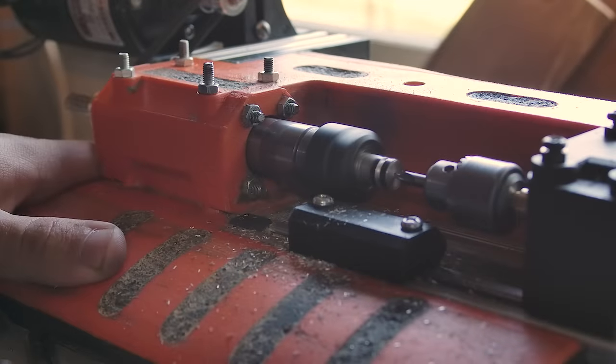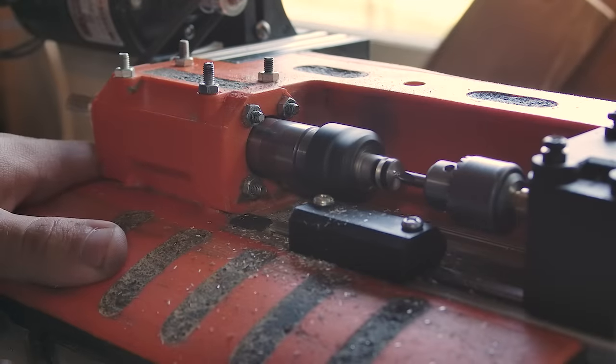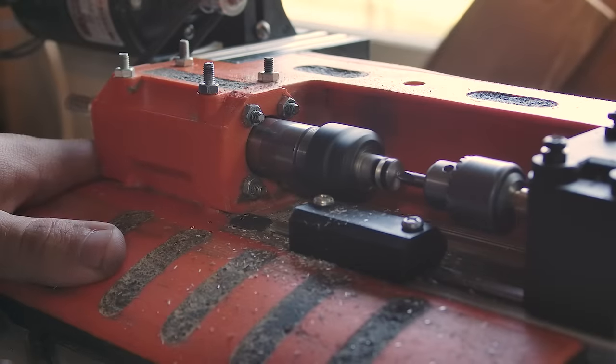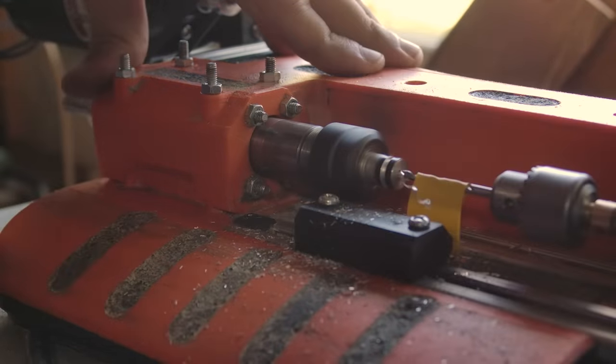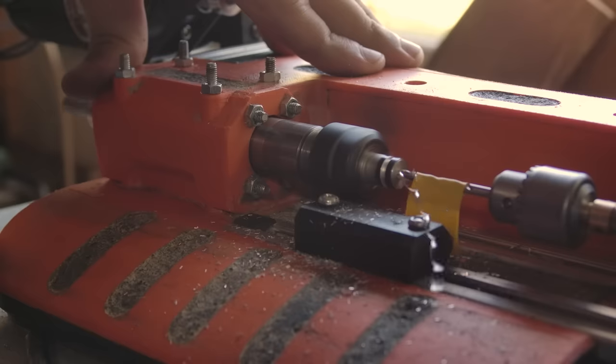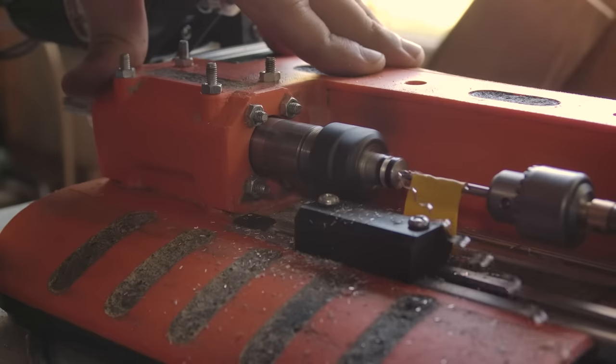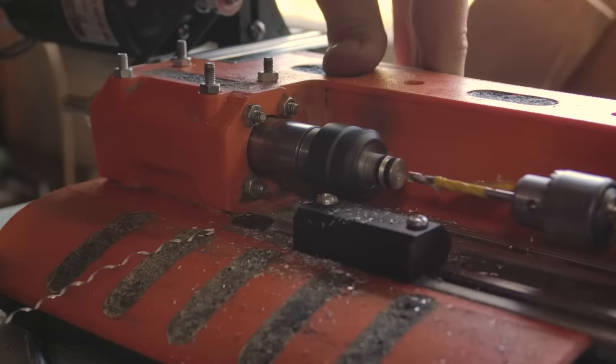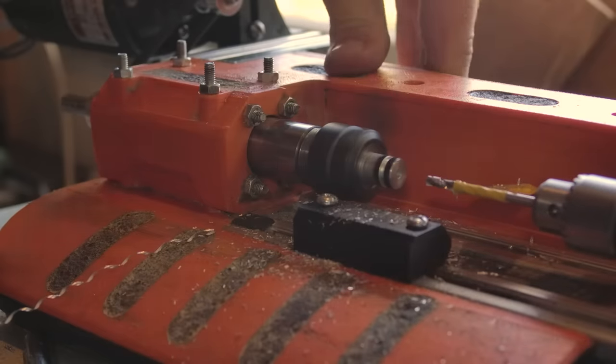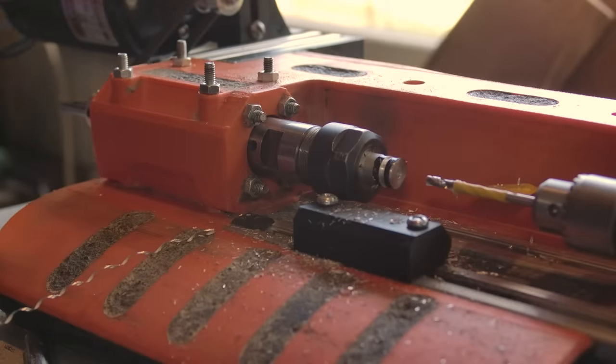Following this, I use a center drill to start a 3mm hole. This works, but I really need a more powerful motor for drilling. It really struggled here. I repeat this on the other side of the part.